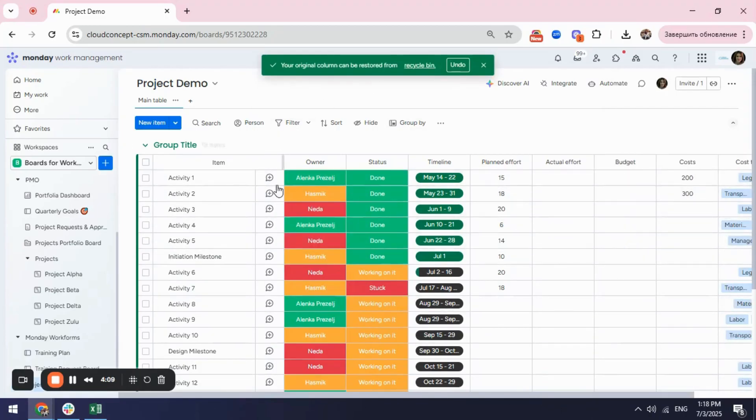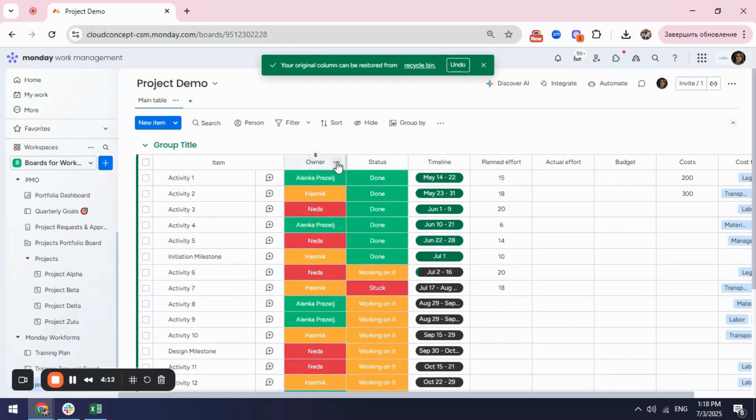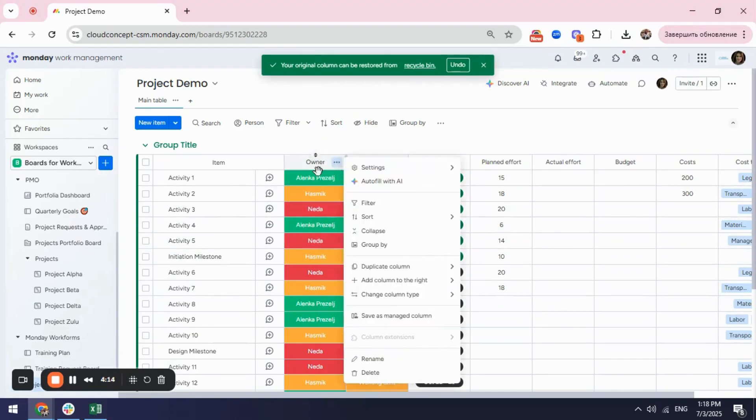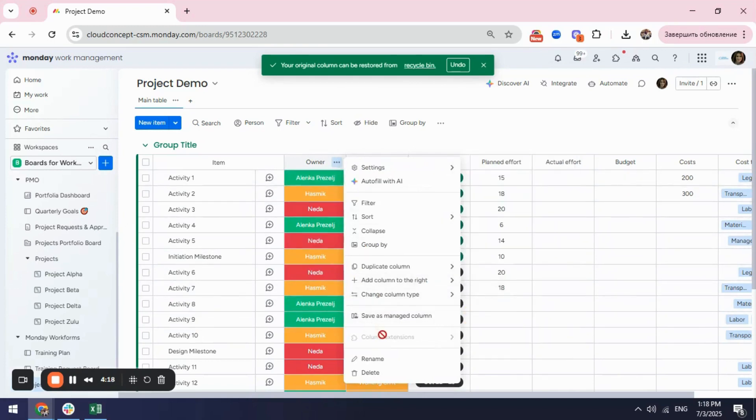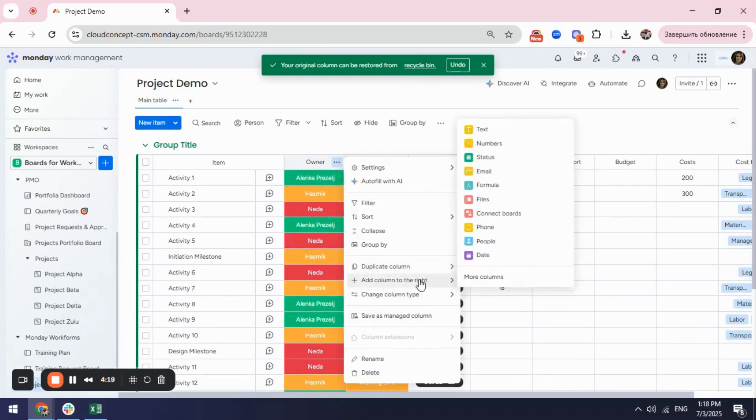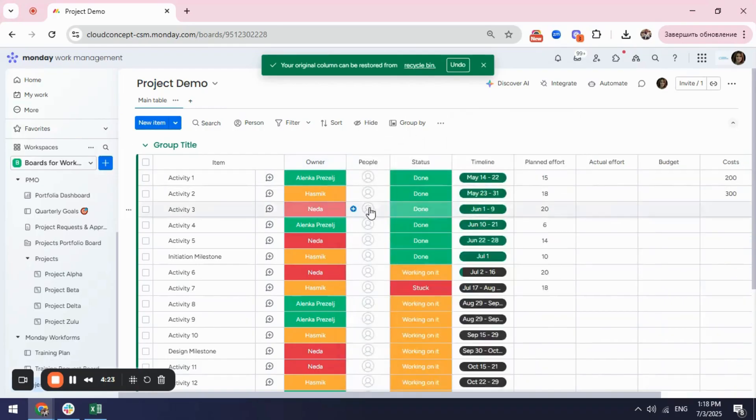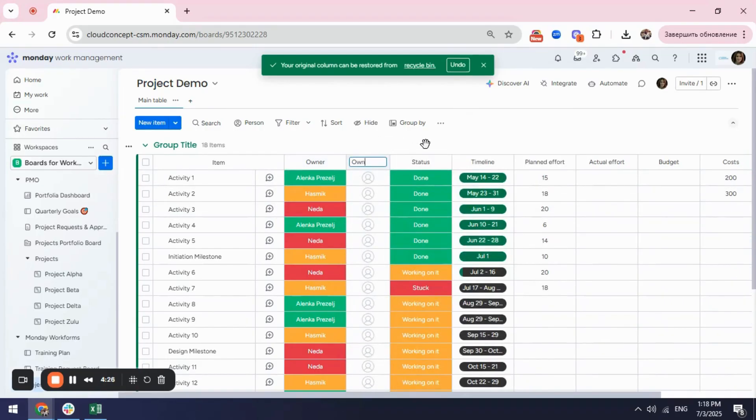And as you remember here we had our owner which is a status column because we don't have any options for creating a people column. So what I can do is I can create next to it a people column I will name it owner and then I will do a batch action.